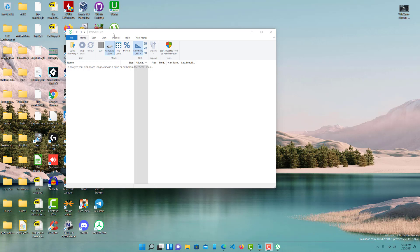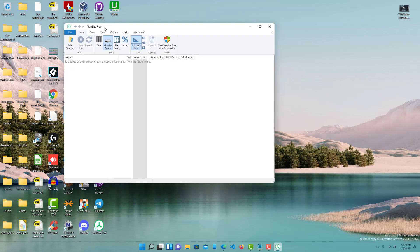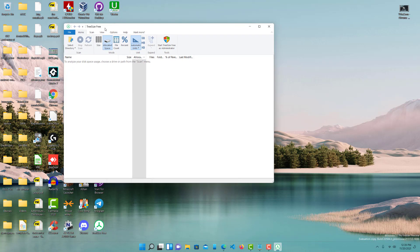So the way you want to first check how big your file is, is you want to download a program like TreeSize or other programs that basically can tell you what size each file is and for hidden files as well. So I already have this downloaded. I do have a video series on the best programs, the top five I believe, best programs that are free to check out the hard drive space on your computer. So maybe you can check that out.